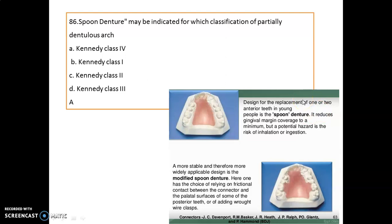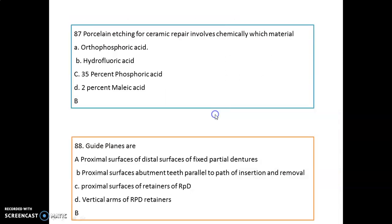The spoon denture is designed for replacement of one or two anterior teeth in young people. It reduces gingival margin coverage to a minimum, but has a potential risk of inhalation or ingestion. A modification of the spoon denture — the modified spoon denture — gives a choice of relying on frictional contact between the connector and the predator surface of posterior teeth, or we can add a wrought wire clasp, which reduces the chance of inhalation/ingestion and provides good retention.